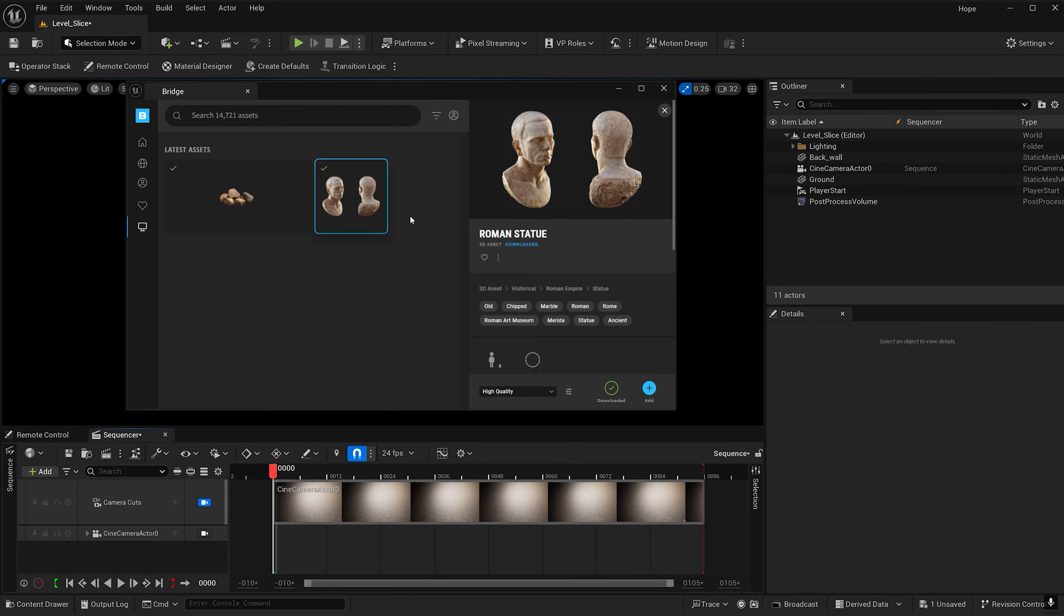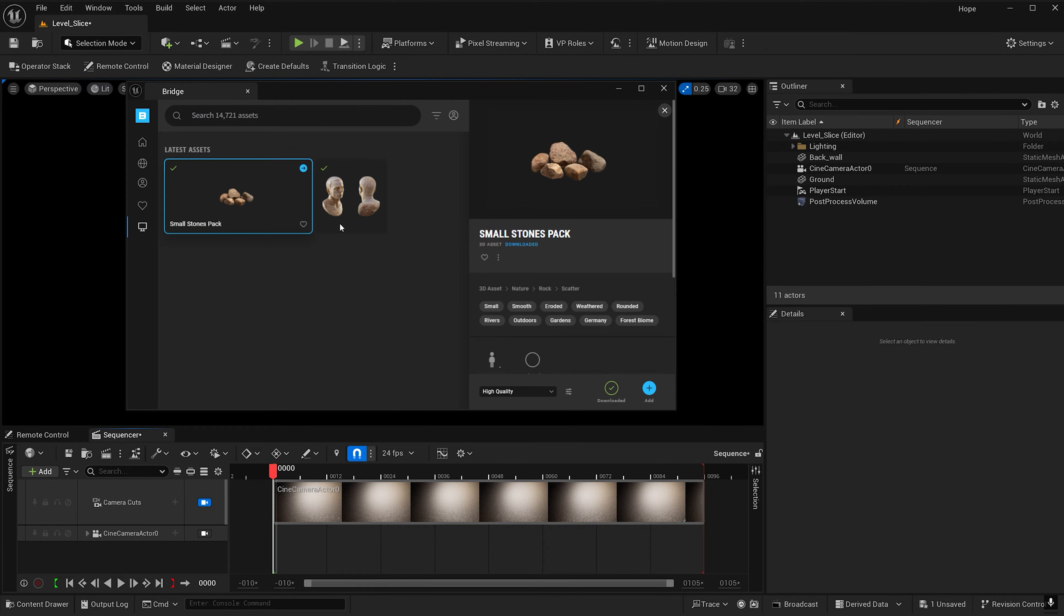The first thing you need to do is download an object to dissolve. For this tutorial I'll be using this roman statue. I also downloaded this small stones pack which will create a more dynamic dissolve effect.